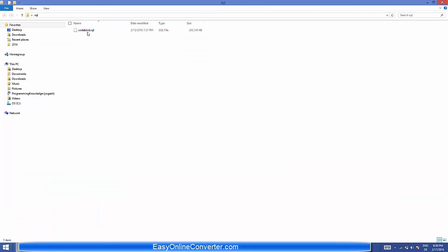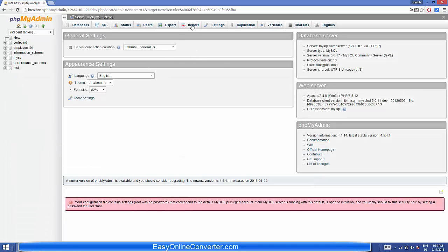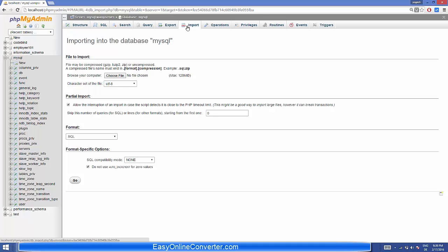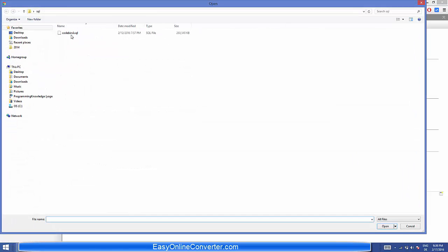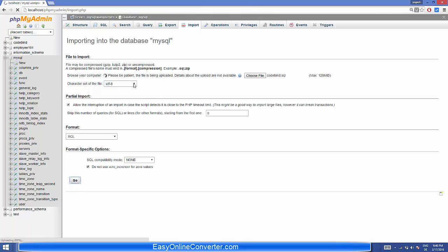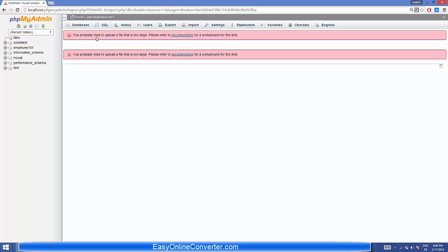For example, I have a database called codebind.sql which is around 250 megabytes, and I want to import this database into phpMyAdmin using this web server. I can use the Import tab, select the SQL database file, and click Go — but it gives an error: 'You probably tried to upload a file that is too large. Please refer to the documentation.'